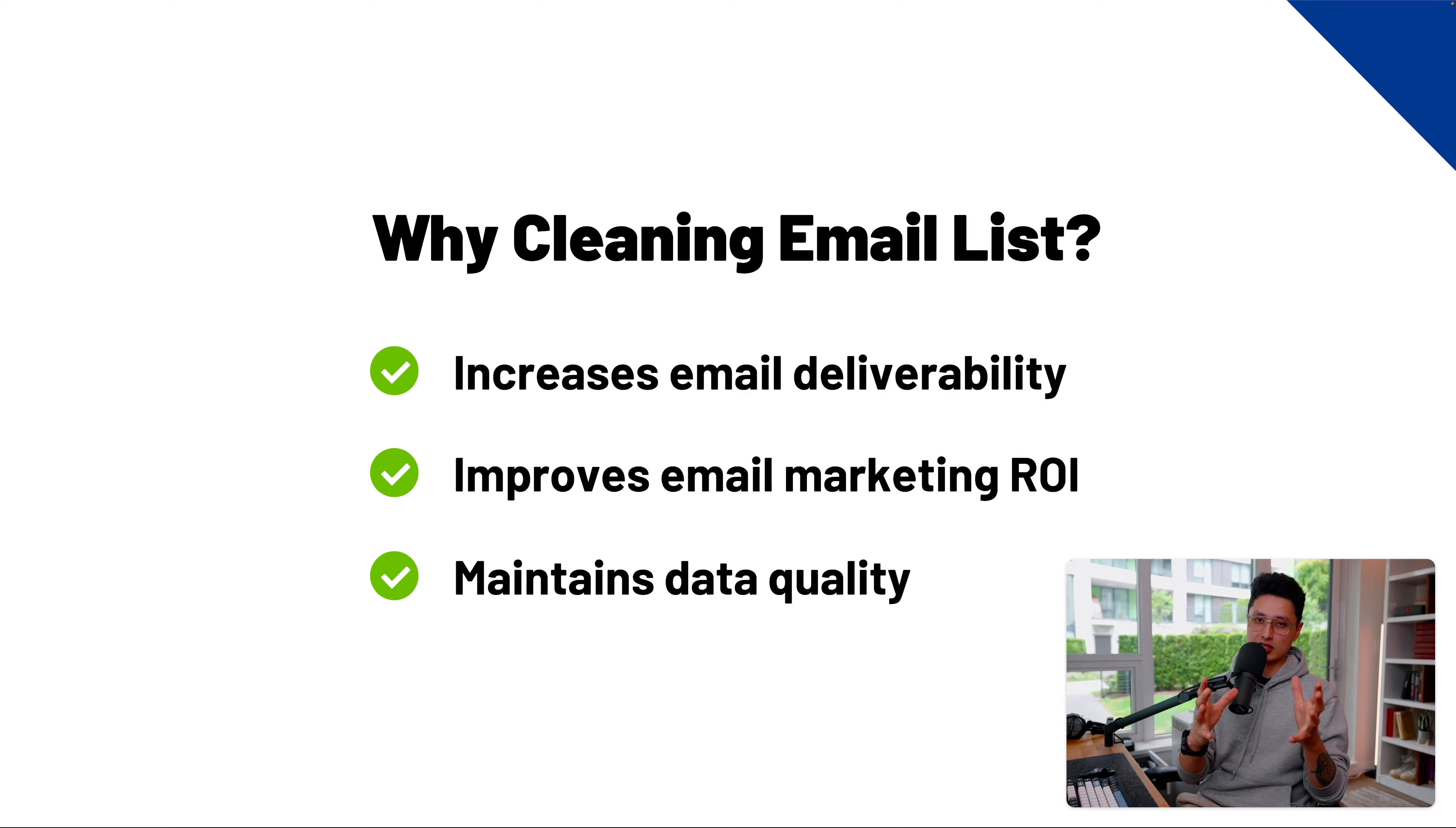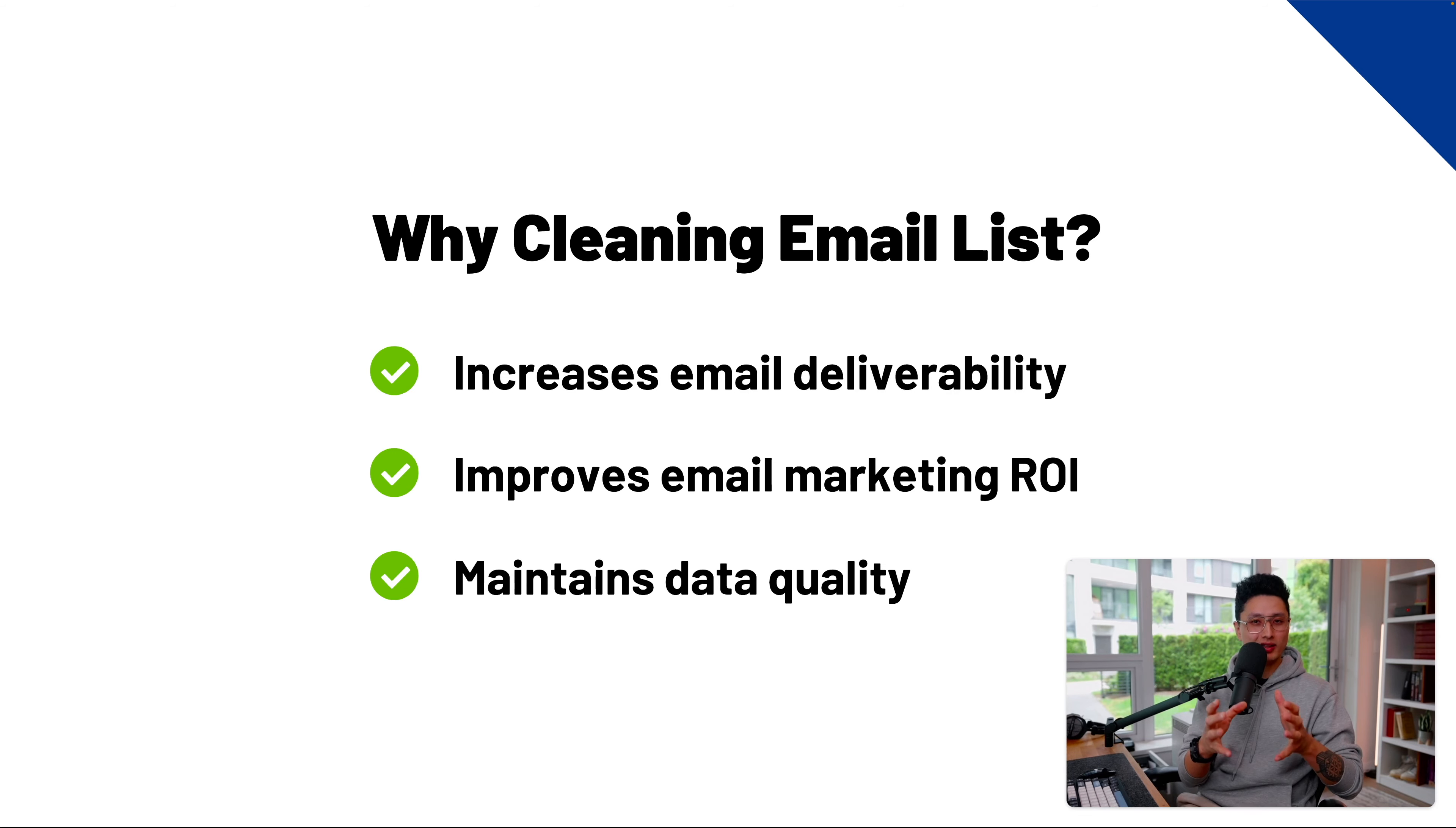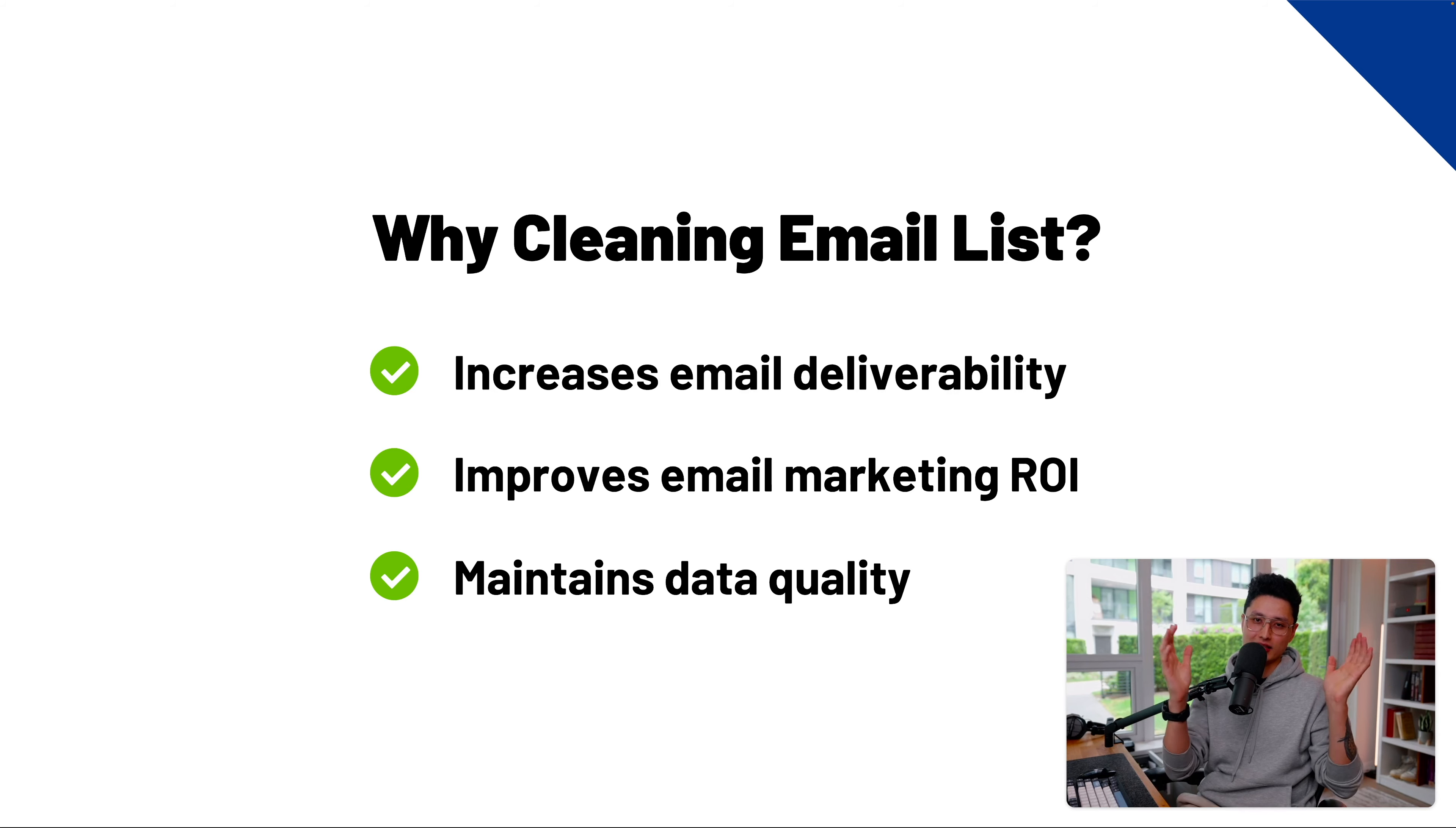Last but not least, by cleaning the email list, we can maintain data quality. Make sure the quality is always better than the quantity. I'd rather have 100 quality emails versus 1000 poor emails where only 50% of the emails can be delivered.